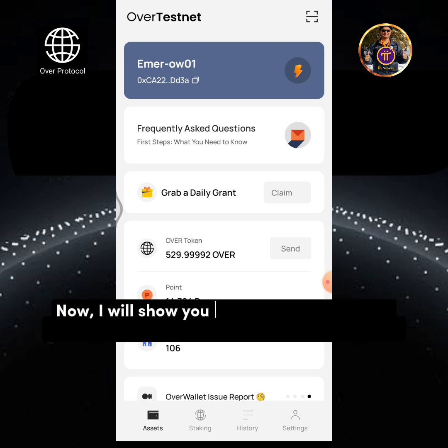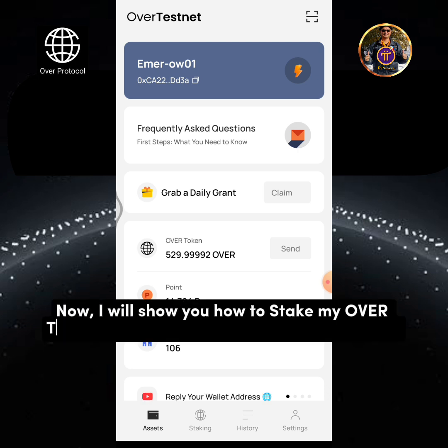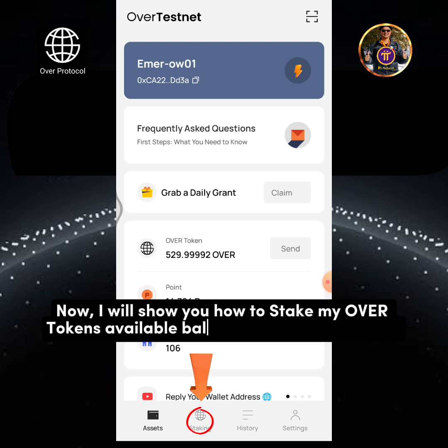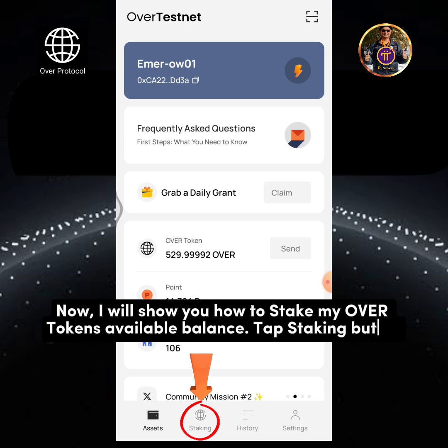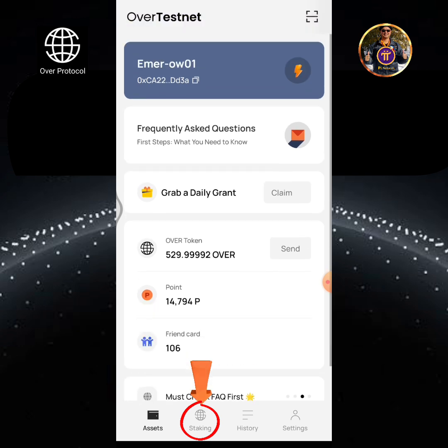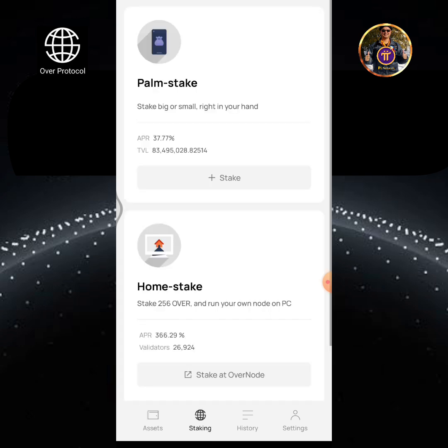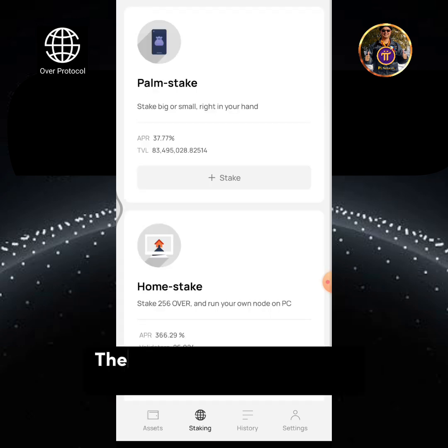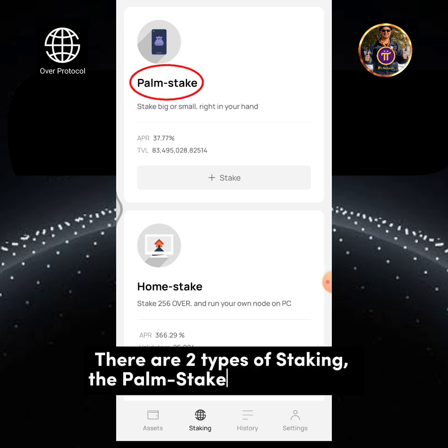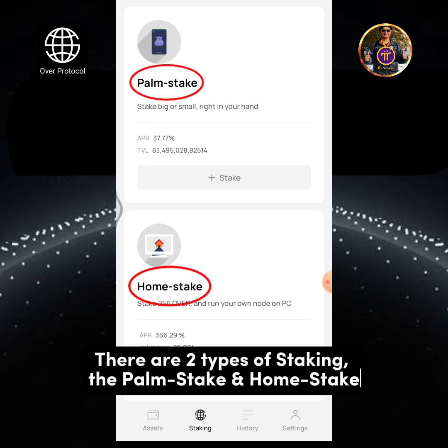Now I will show you how to stake my OverToken's available balance. Tap the Staking button. There are two types of staking: PalmStake and HomeStake.